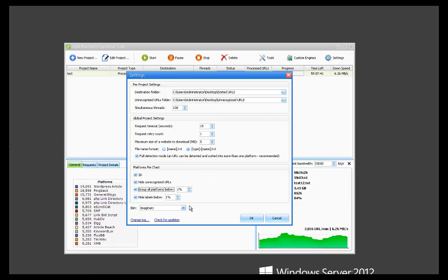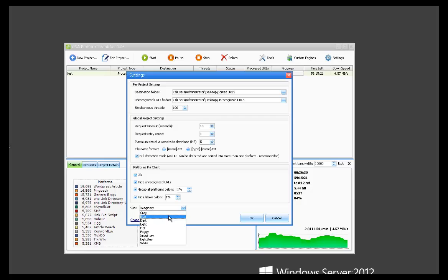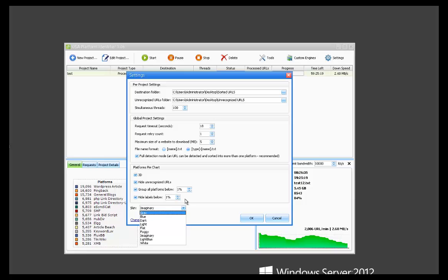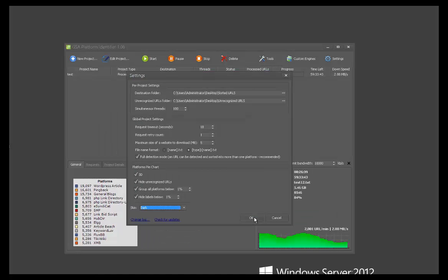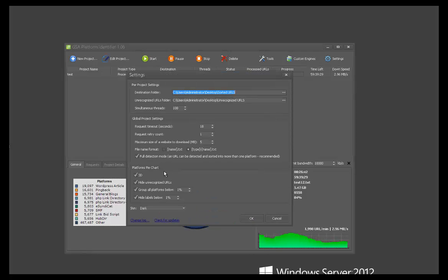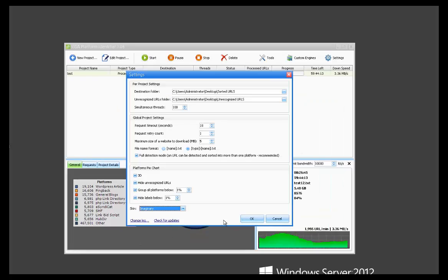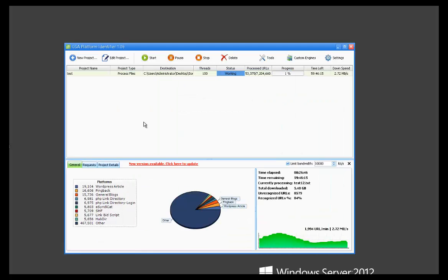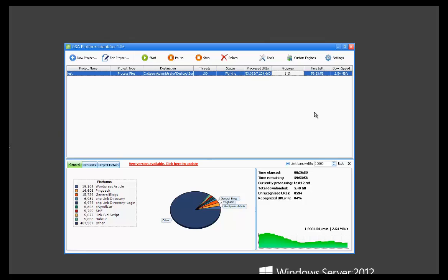The last option here is your skins. This is just to make the appearance of the software change. It doesn't actually have anything to do with performance or settings or anything like that. So if you prefer a darker look, you could do that. There's just different skins here. So that's your settings. Pretty easy and straightforward.